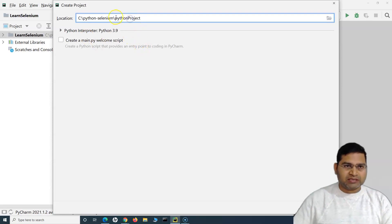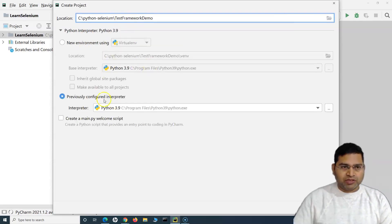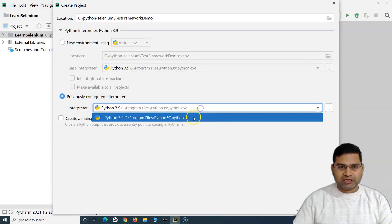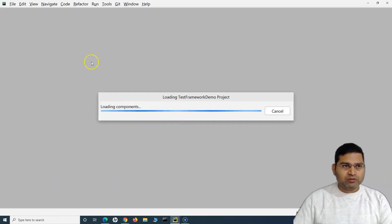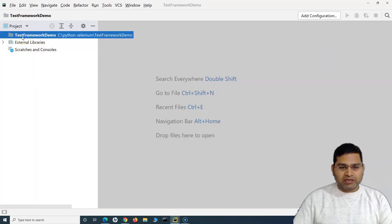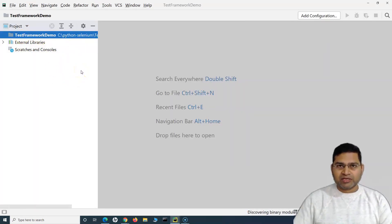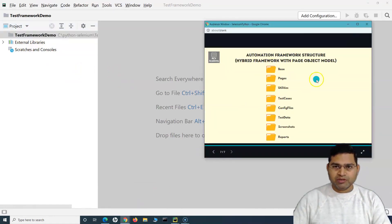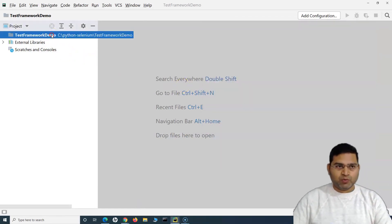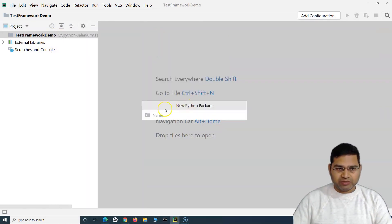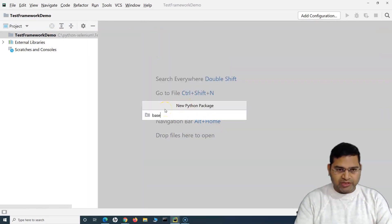We'll name the project 'test framework demo'. The interpreter will be the default one previously configured on my machine. Click on create and open in a new window. Now let's go ahead and start creating the structure that we discussed in the previous tutorial — this is the hybrid framework structure we'll follow.